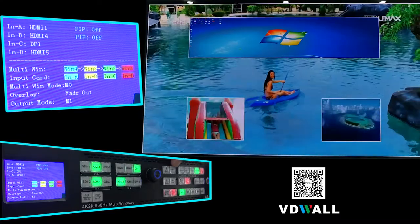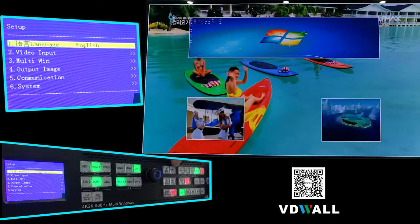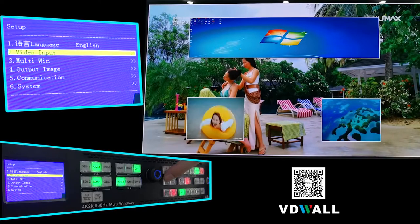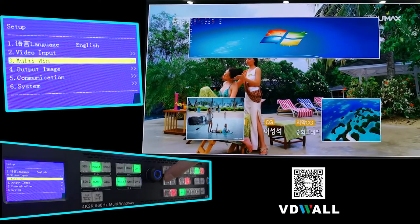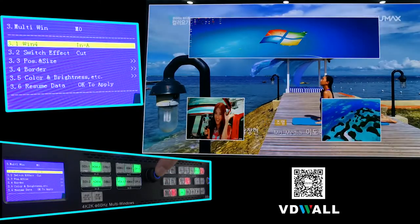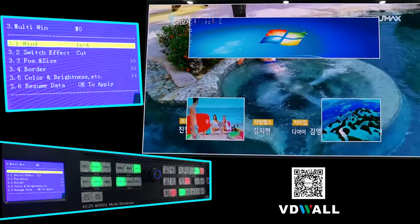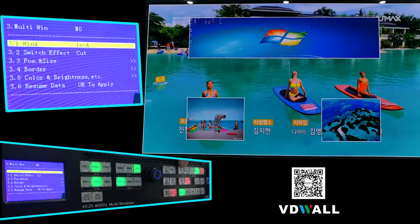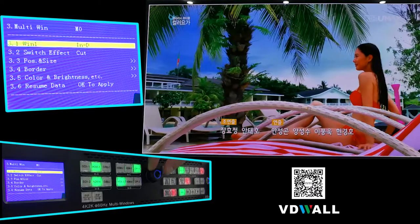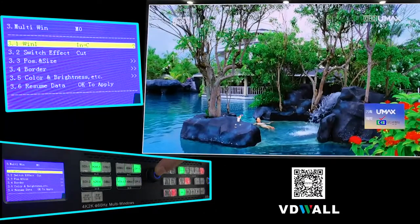Win 3 and Win 4 are assigned to In D. Press the Setup button to enter Setup Menu, then press the down selection button to select No. 3. Press button to enter, move to 3.1, press button Win 1 to switch to Window 1, rotate button to select In C, and press button to confirm.